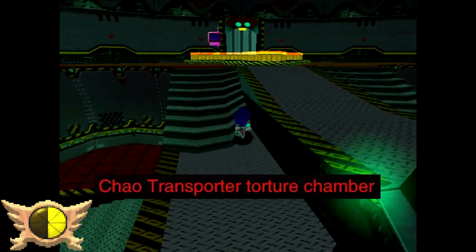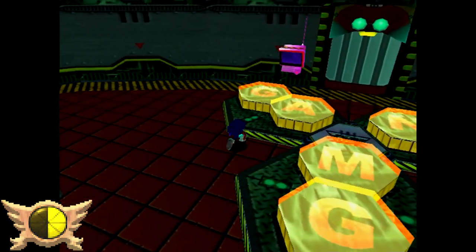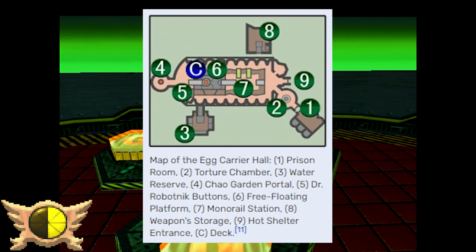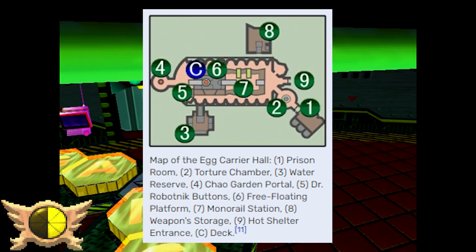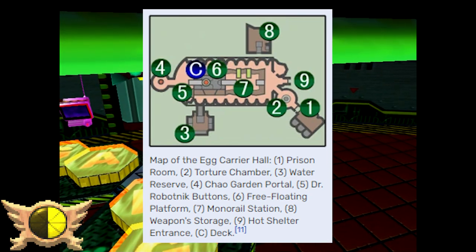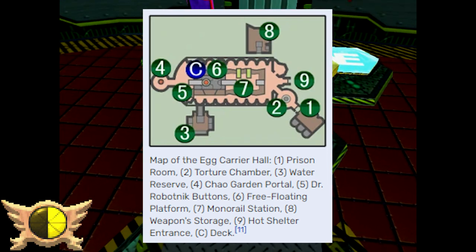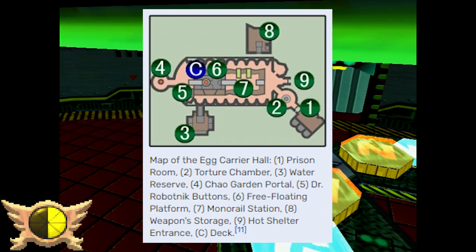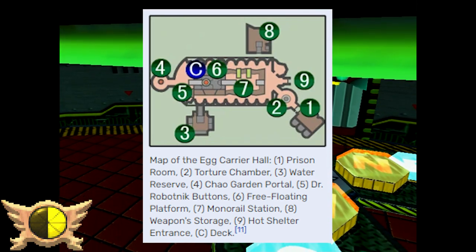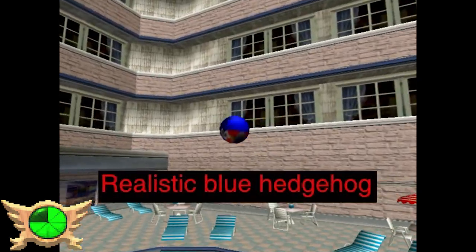Child Transporter Torture Chamber: I think this one's referring to the Egg Carrier's Chao Garden. The Egg Carrier actually has a few rooms on one of its maps. On the second map, room 2 is called the Torture Chamber, while room 4 is where the Chao Garden Transporter is.